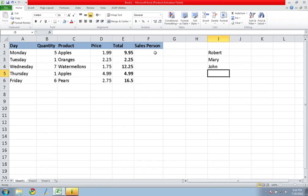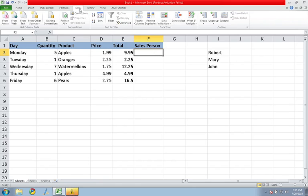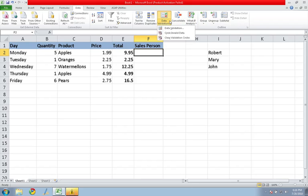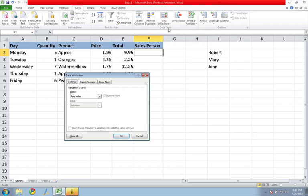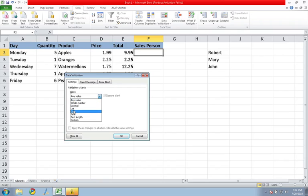Now, I want to go to this first cell where I'm going to put the salesperson in and then go to the data tab and click data validation, then data validation again. So it's making sure I put valid data into this cell. So allow a list.